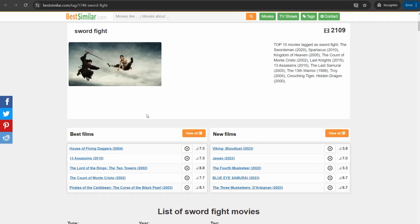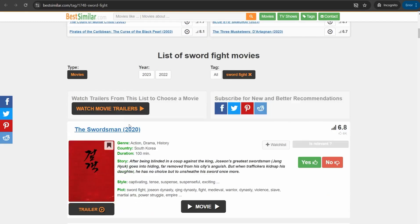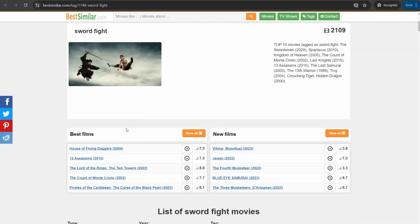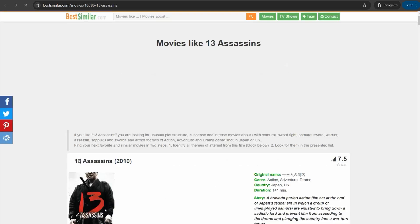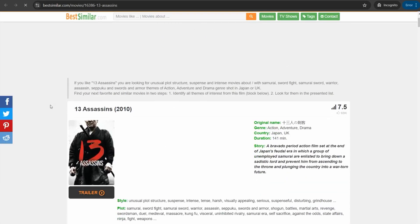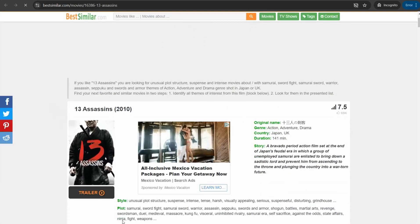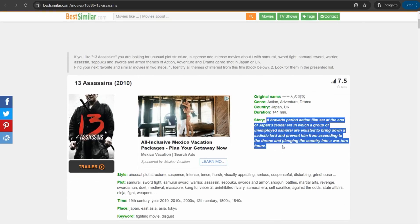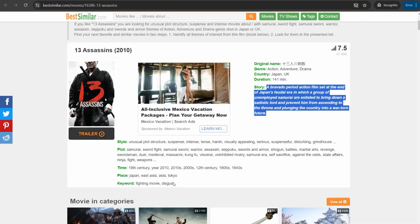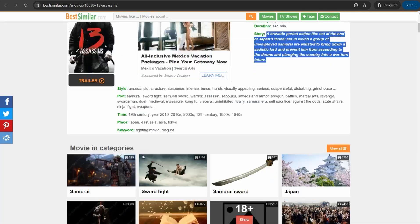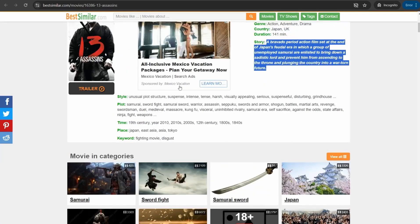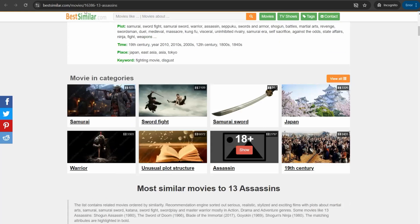Here you can actually, if you click over this one for example, 13 Assassins, you can take into this amazing page about this movie in particular with this brief story as you see and this style, plot, and so on. Of course you can find different alternatives and different similar movies to this one in different categories as you see, for Japan, sword fight, warrior, samurai, and usual plot structure and so forth.